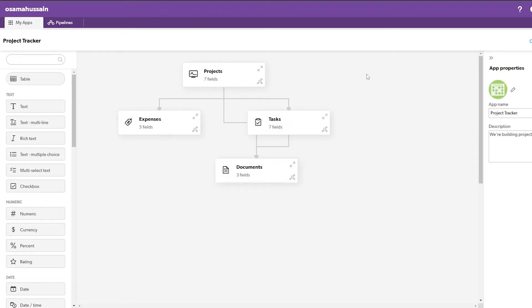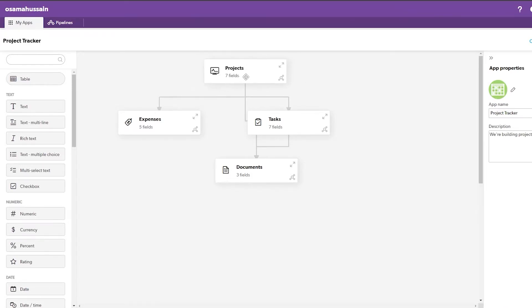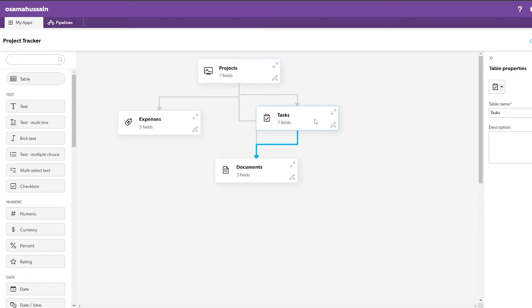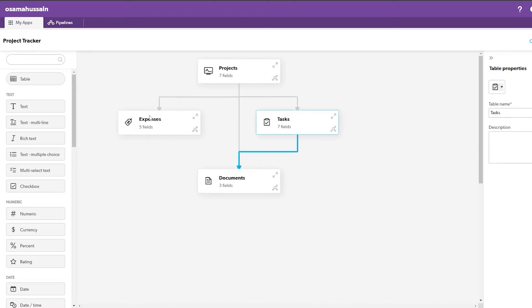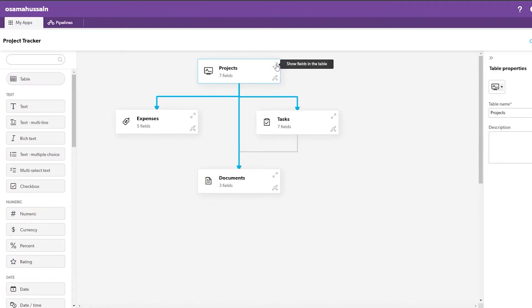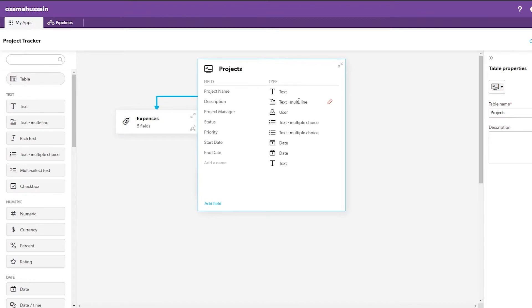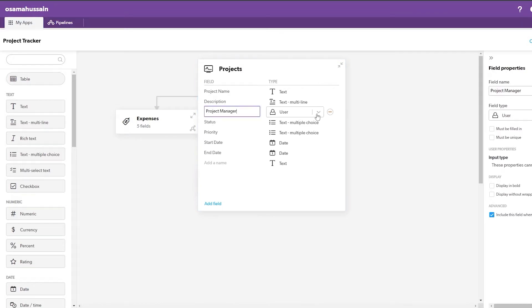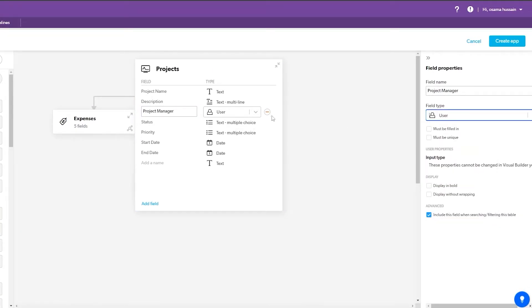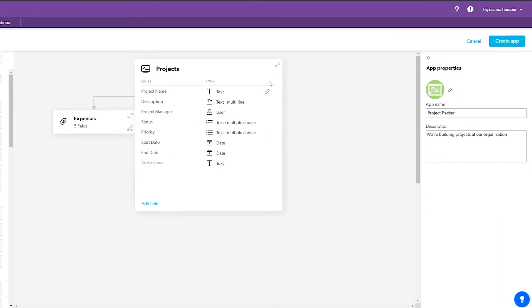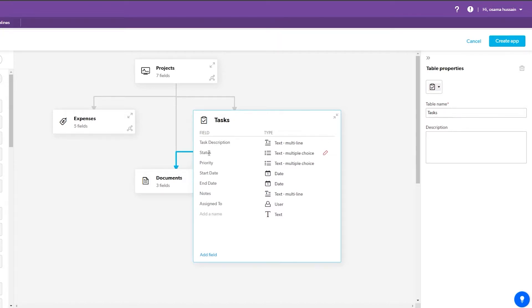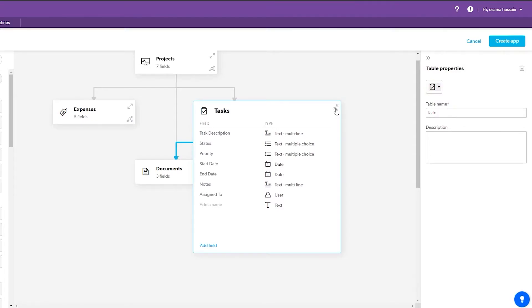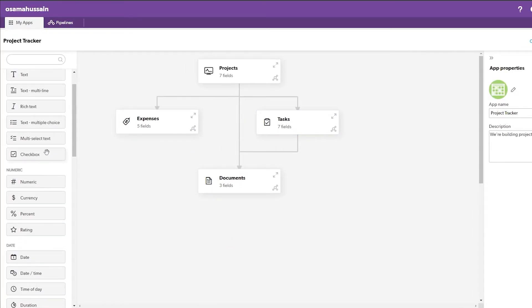Here's your application. You'll have your project, which is in a relationship with tasks, and also in a relationship with documents — which keeps a record of everything — and your project is also related to expenses. You can expand the project and edit these fields: project name, description, project manager, icon, status, priority, date, expenses, currency, tasks, task description, status, and priority.